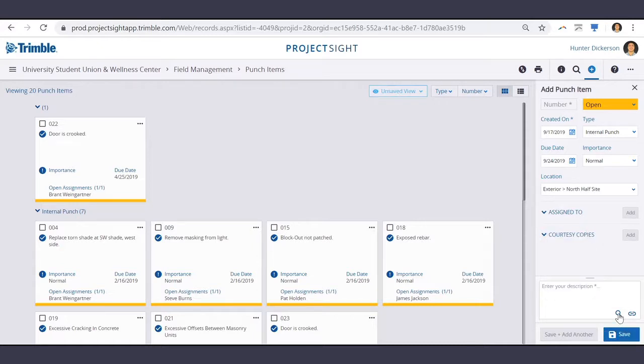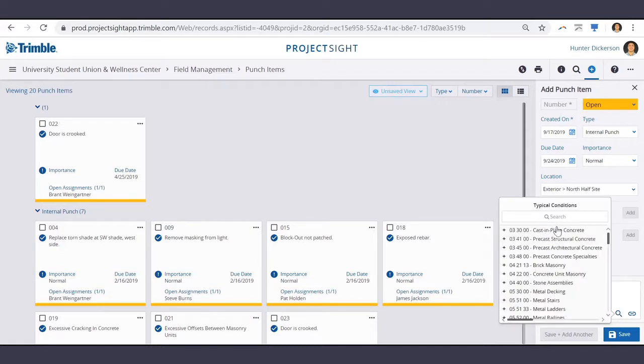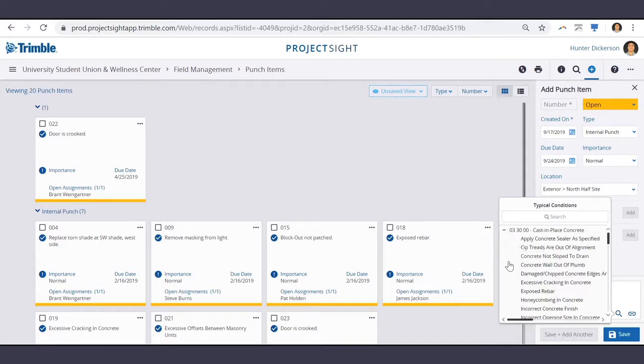Punch items also have the Typical Conditions lookup. If you've set these up in your project settings, then you can go through and select Punch Items based on previously selected Typical Conditions.